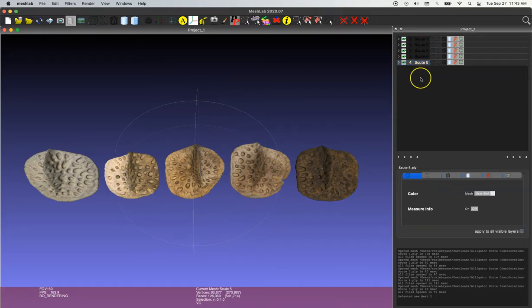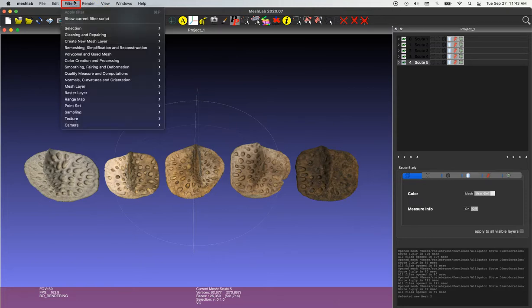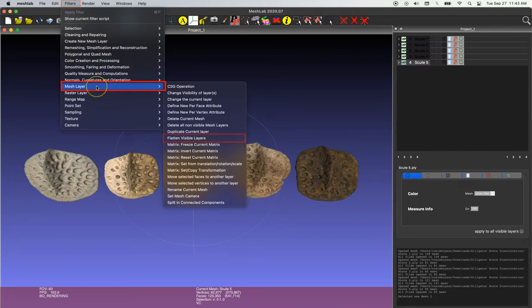You can see I have five individual models over here on the right side menu. So our goal for today is to merge them into one single file. This is done very easily by going up to filters down to mesh layer and then selecting flatten visible layers.